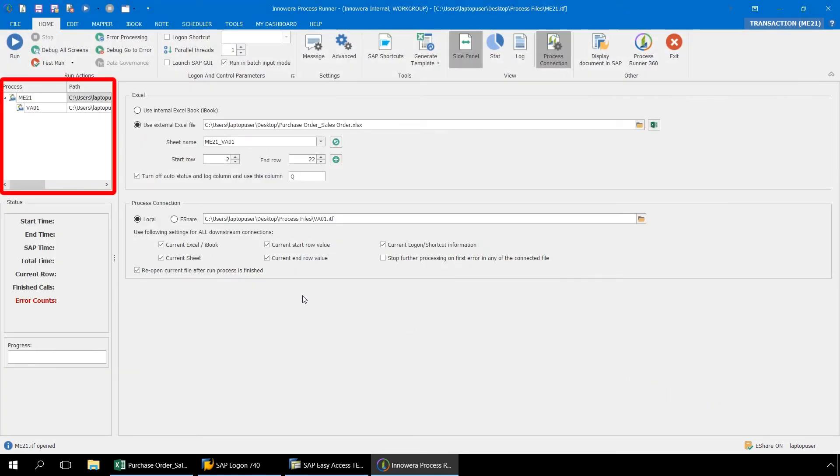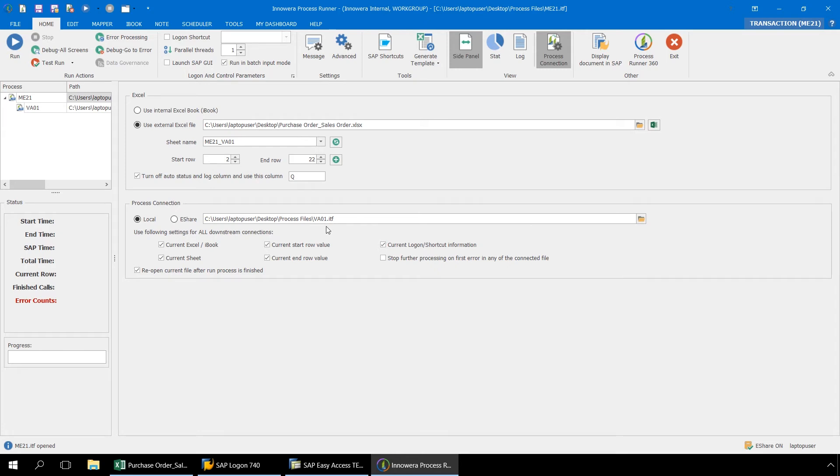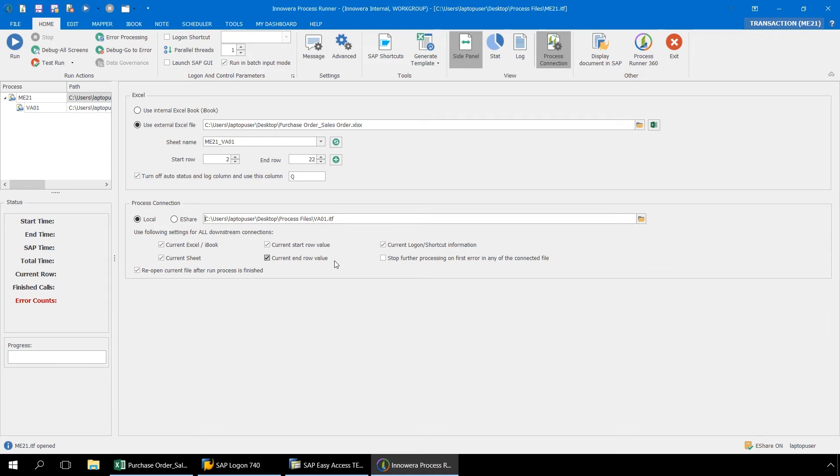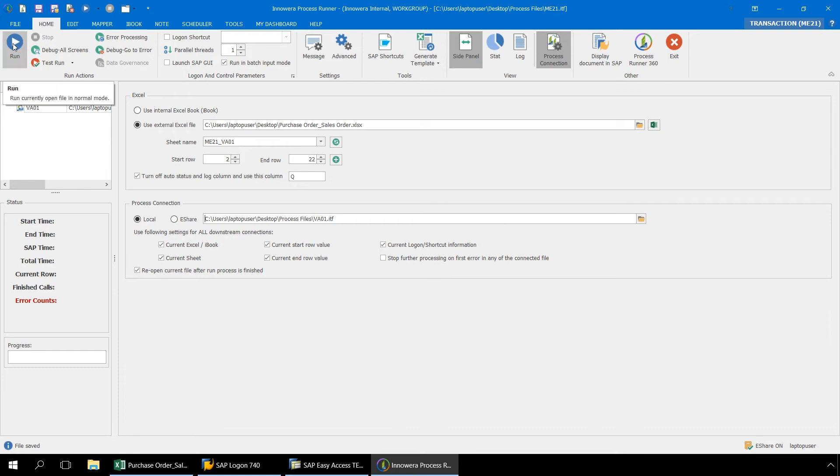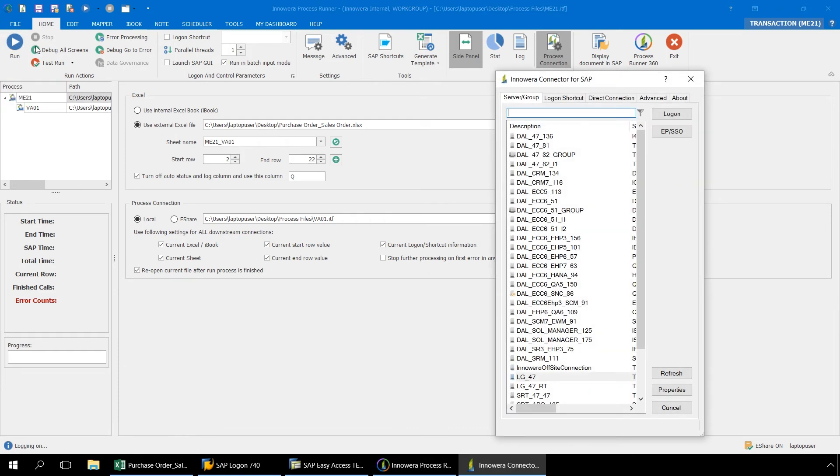On the left side of Process Runner, we can see now that our ME21 script is linked to our VA01 script. By keeping these boxes under Use the following settings for all downstream connections at their default selected setting, we are causing the VA01 script to utilize the same Excel file, the same tab, and the same start row value and end row value as has been designated in the parent ME21 file. So regardless of the setting we have in the VA01 script, either for iBook or external Excel file, checking these boxes automatically causes the VA01 script to utilize the same Excel file and tab in Excel as the parent file does. Now we press Save to save these settings and push Run to execute both of these transaction automation scripts, one right after the other.